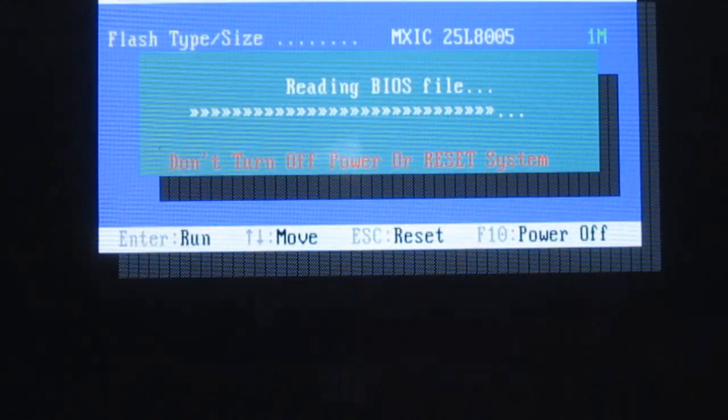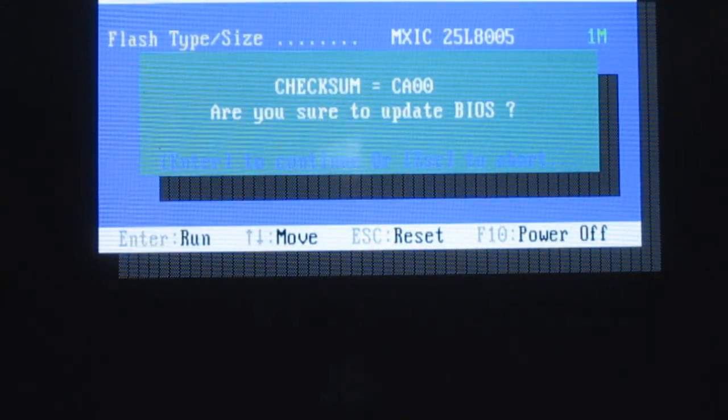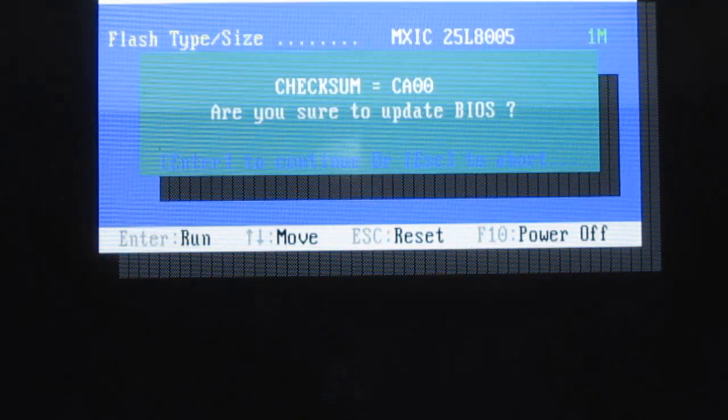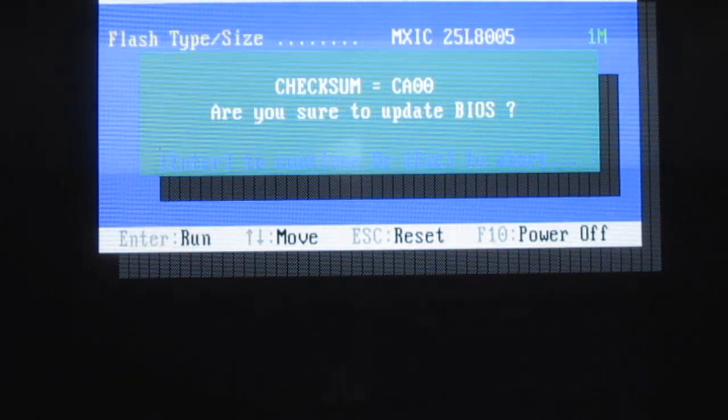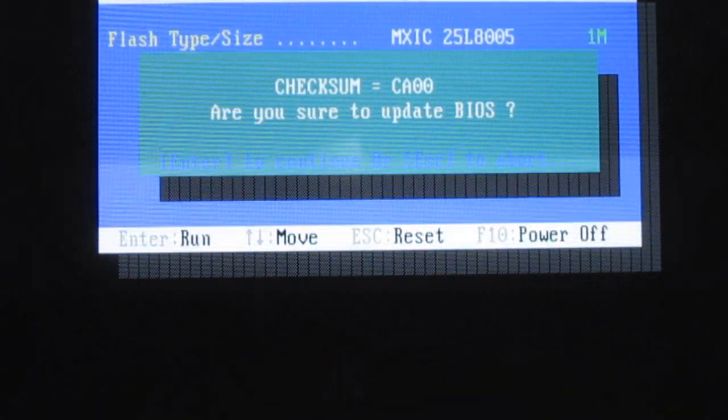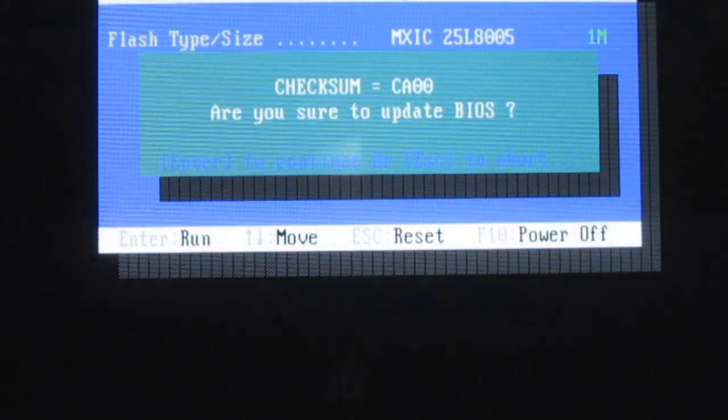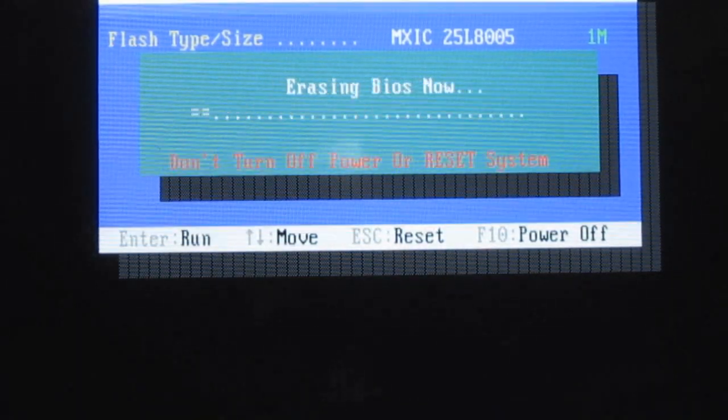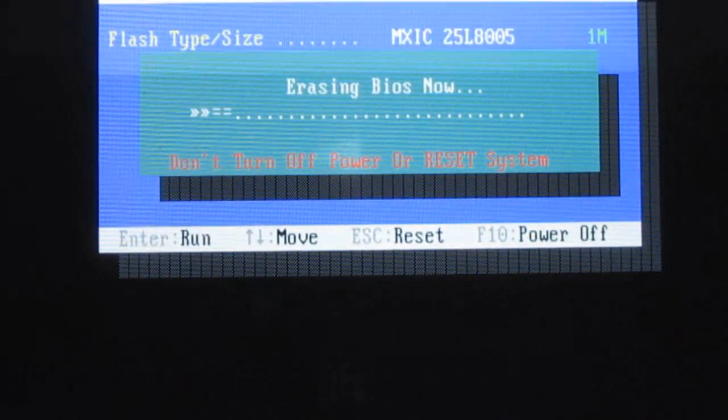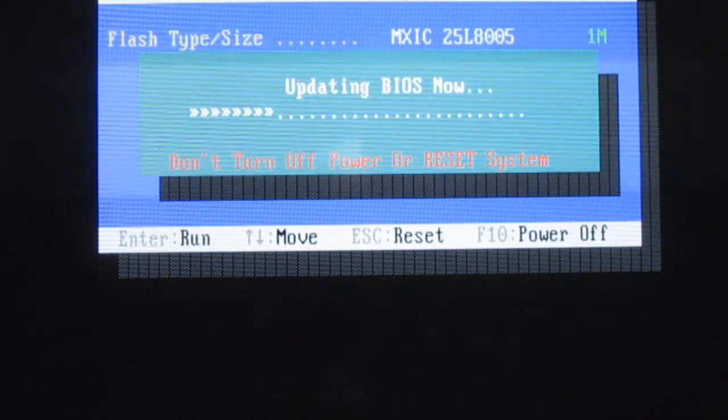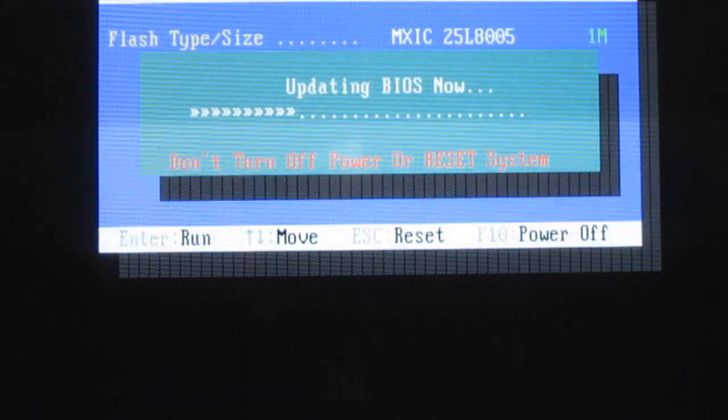It'll read the file and say, I don't know if you can read that. Are you sure you want to update it? Enter to continue, Escape to abort. So I'll hit Enter. So it's updating, erasing, updating, erasing.